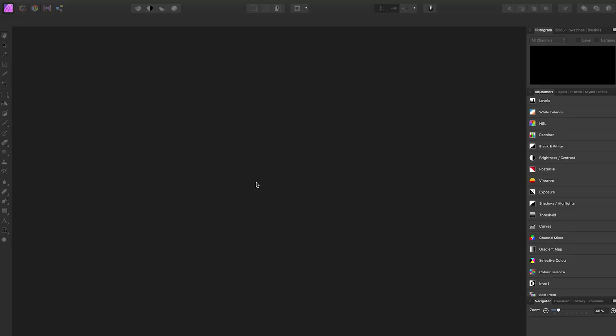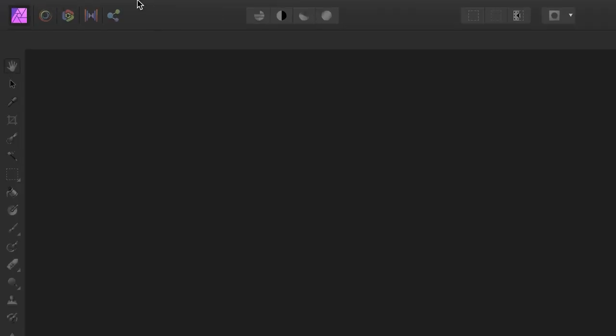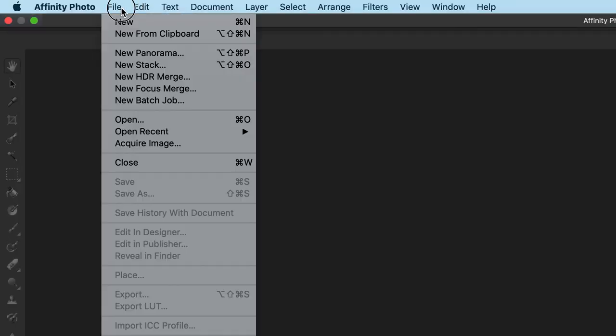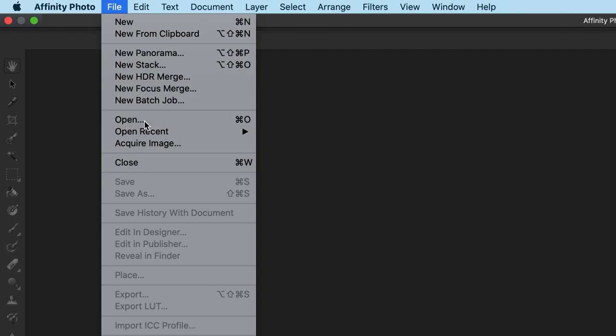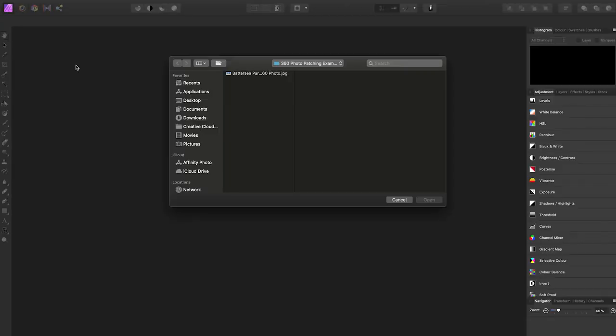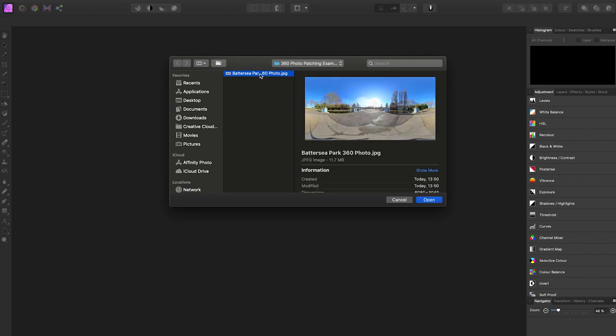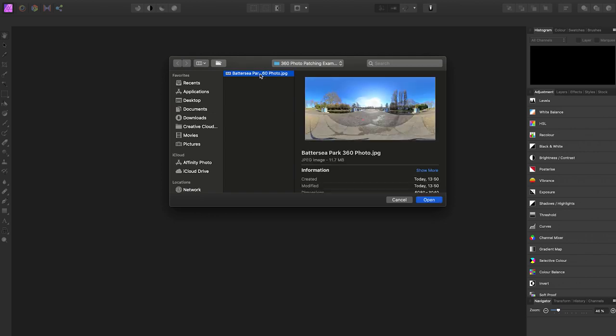To patch the tripod in the nadir of your 360 photo, first open up Affinity Photo. The next thing you need to do is import your 360 photo. So to do this, go to File in the top left-hand corner. Here, click Open. Find the 360 photo you want to edit and click Open.